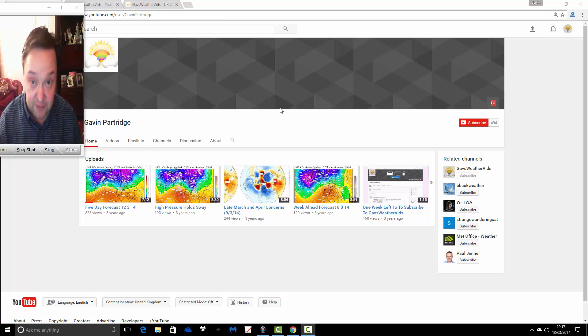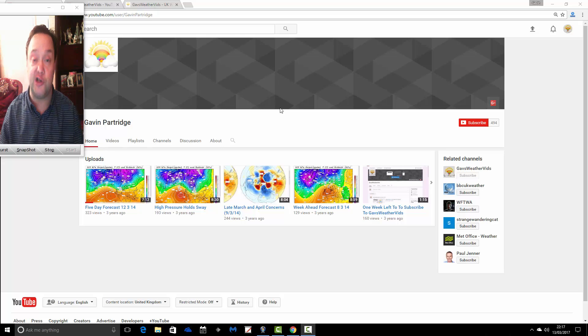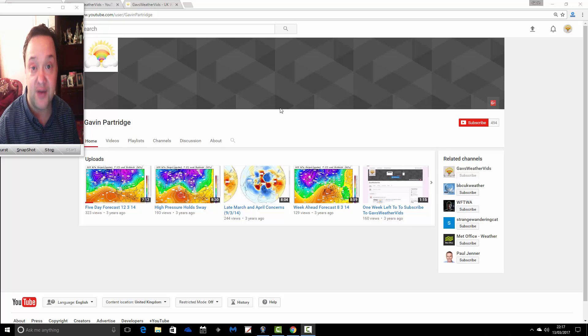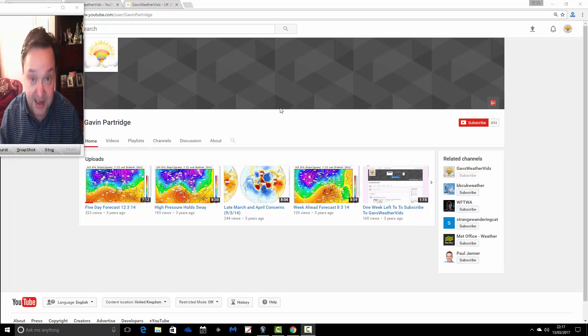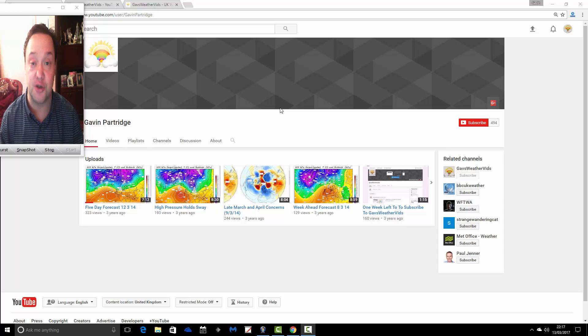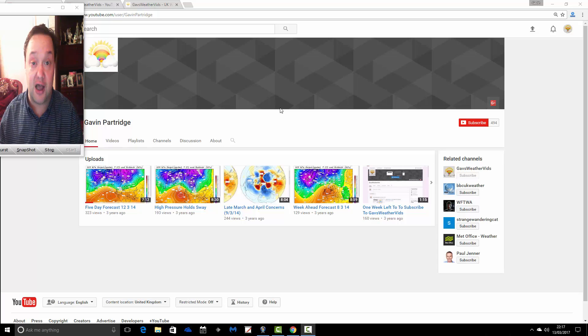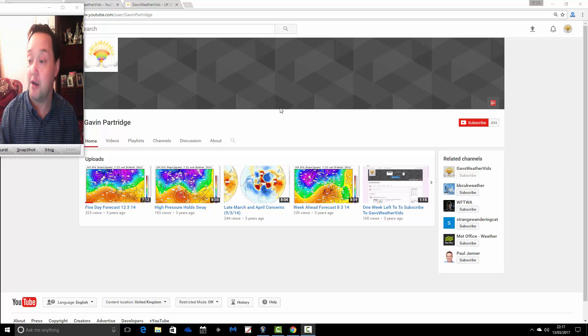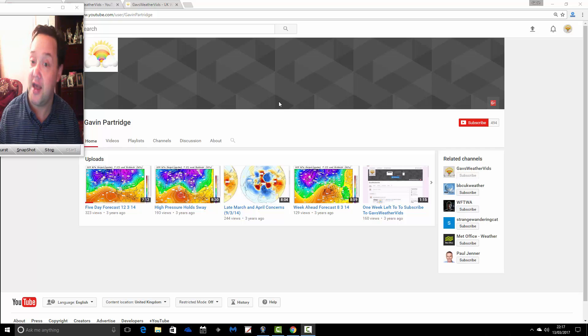You've probably discovered this channel via watching one of our old weather videos. But you can come up to date with the latest weather videos by going through to the GazWeathervids YouTube channel. I'm going to take you there right now.